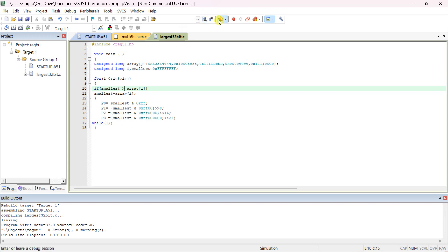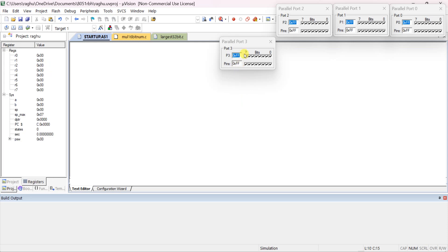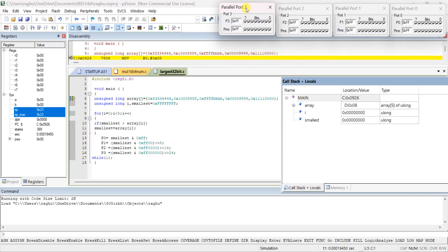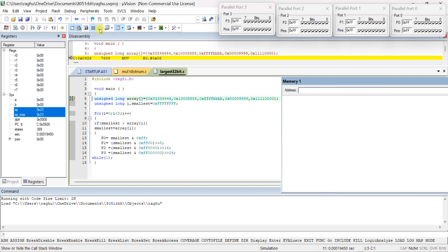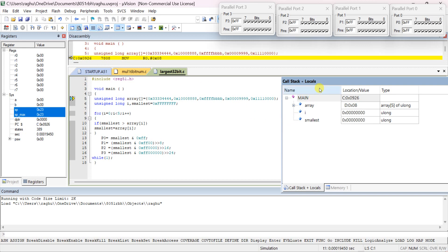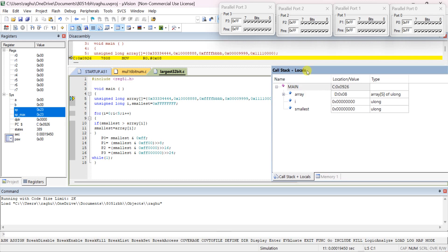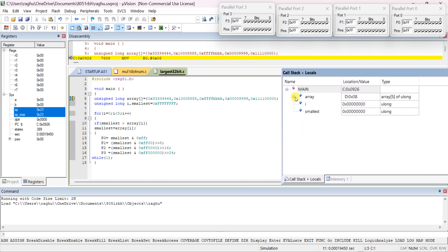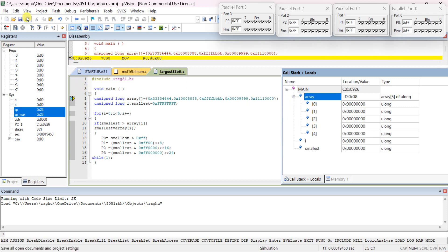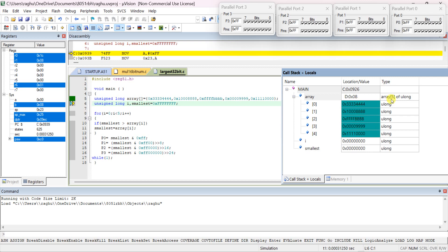Start the debug. You can see the call stack window — I'm placing it here. You can also see the array elements. Starting with array initialization: all are unsigned long, 32-bit, eight hex digits. Initially, the smallest variable is assumed as 0xFFFFFFFF.